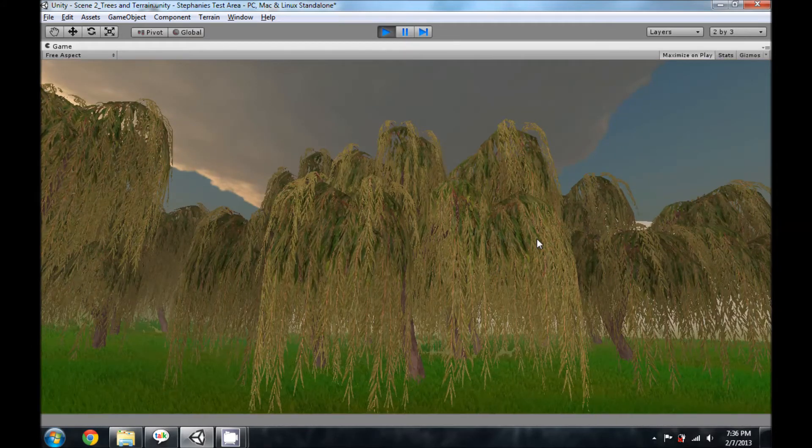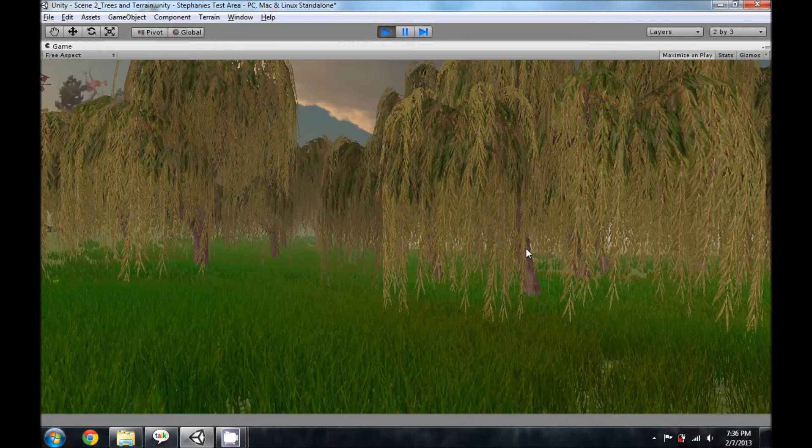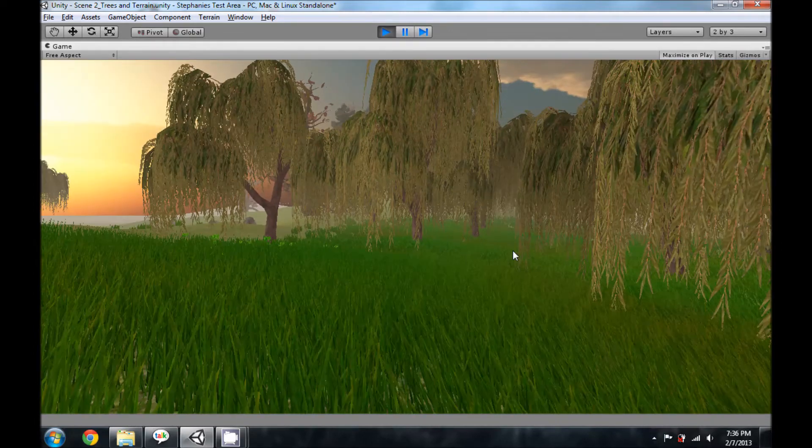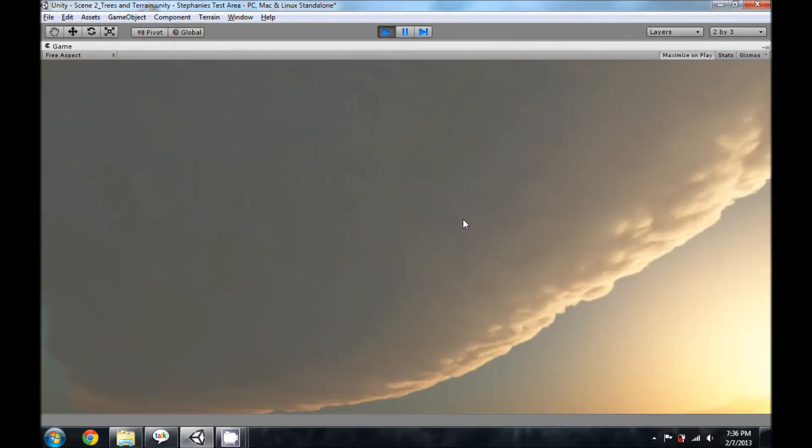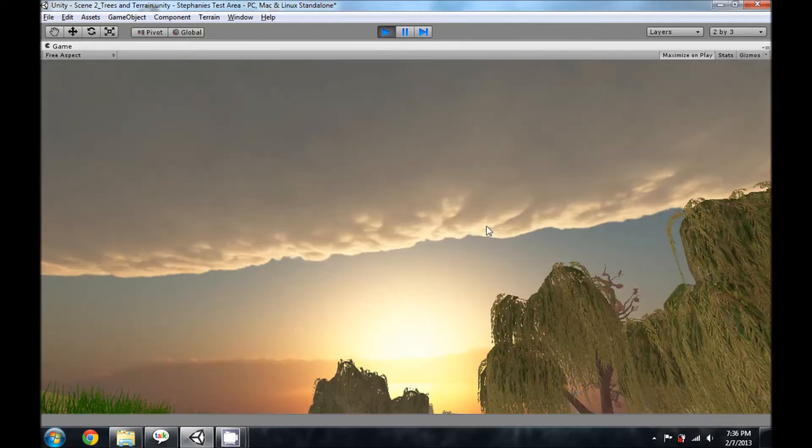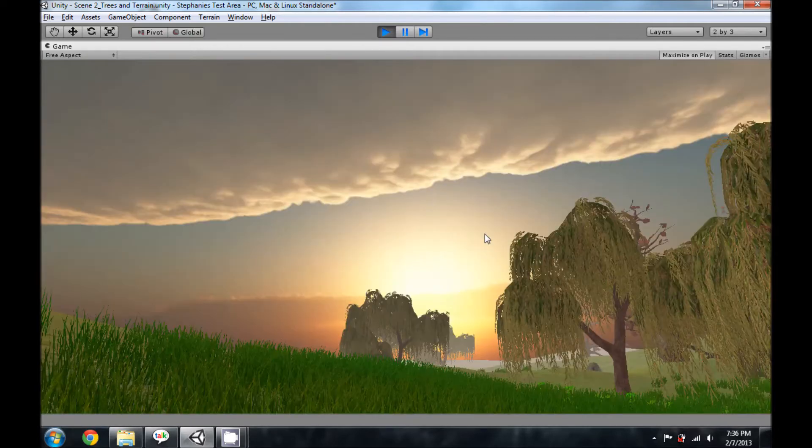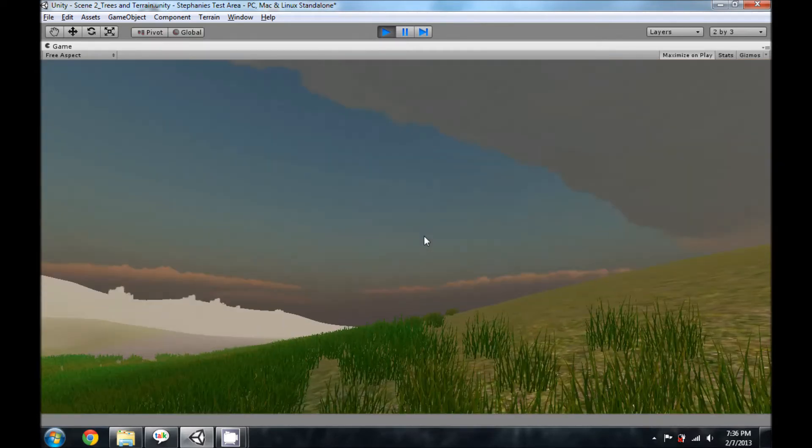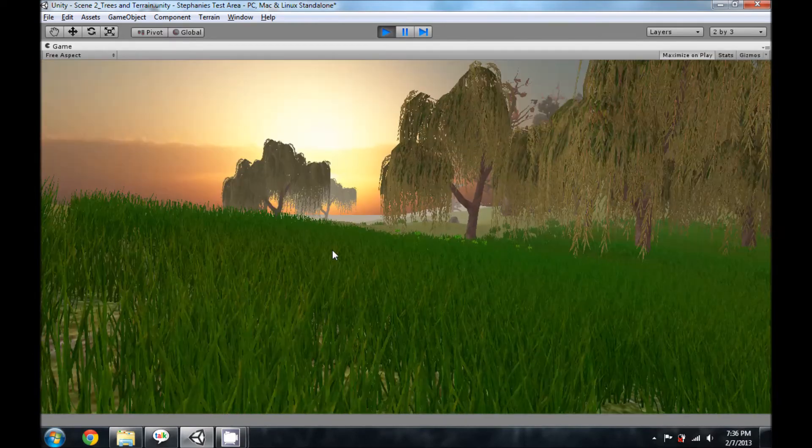The grass and the willows are just stock resources that come with the free version of Unity, along with the skybox that I'm using to add a bit more realism to my world.